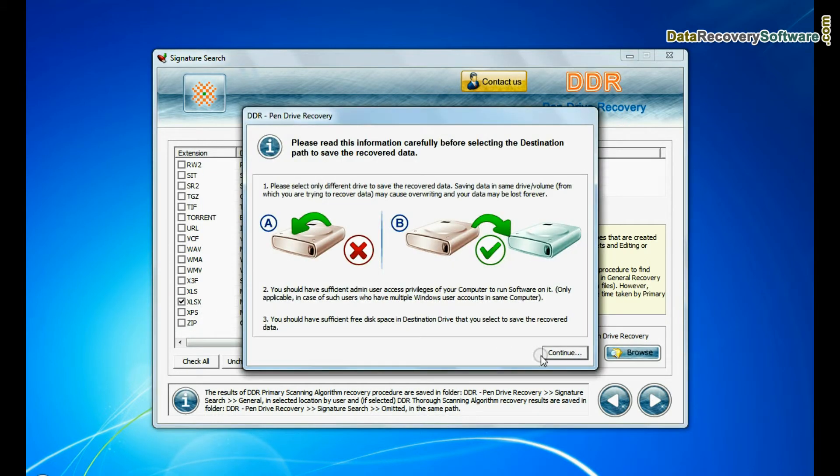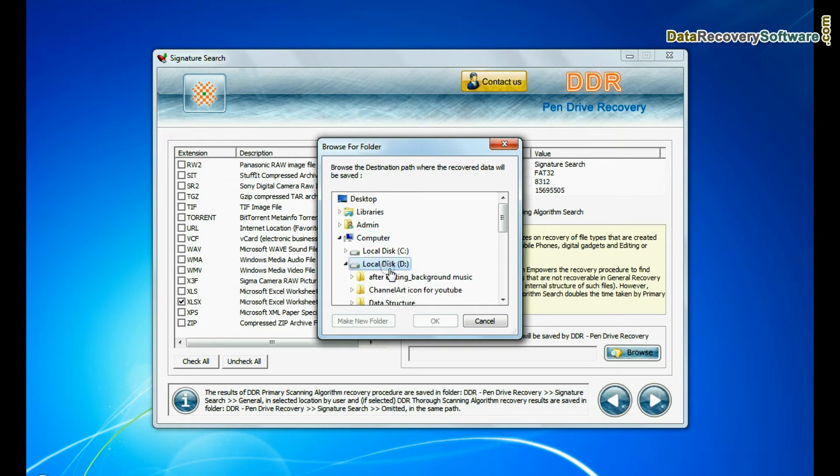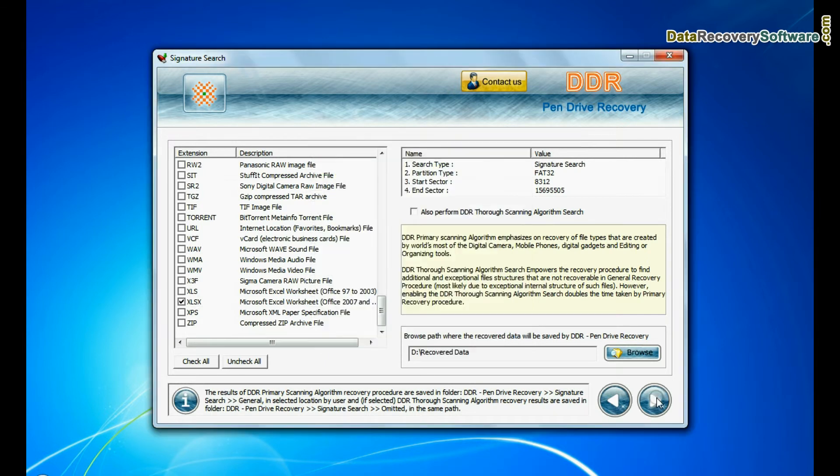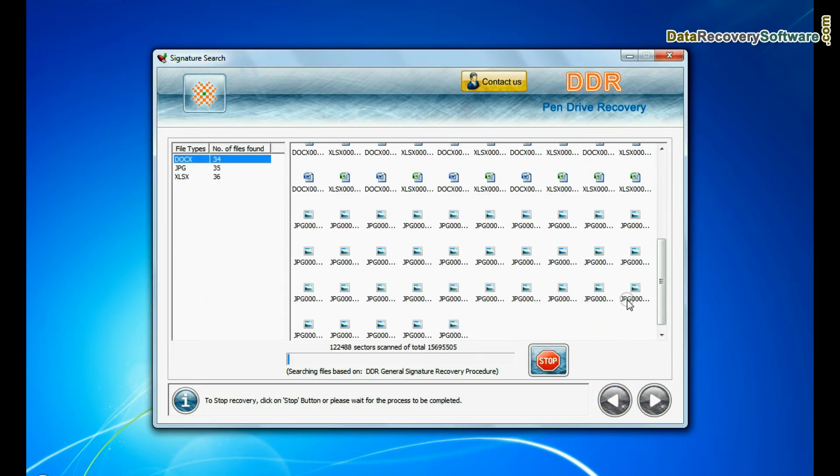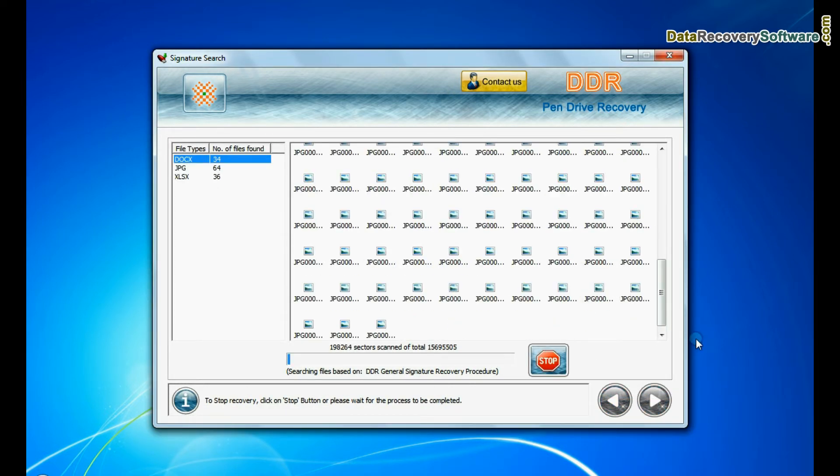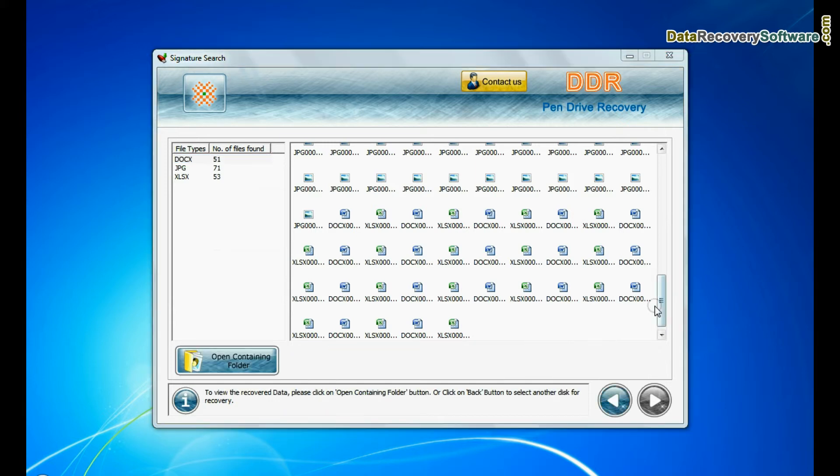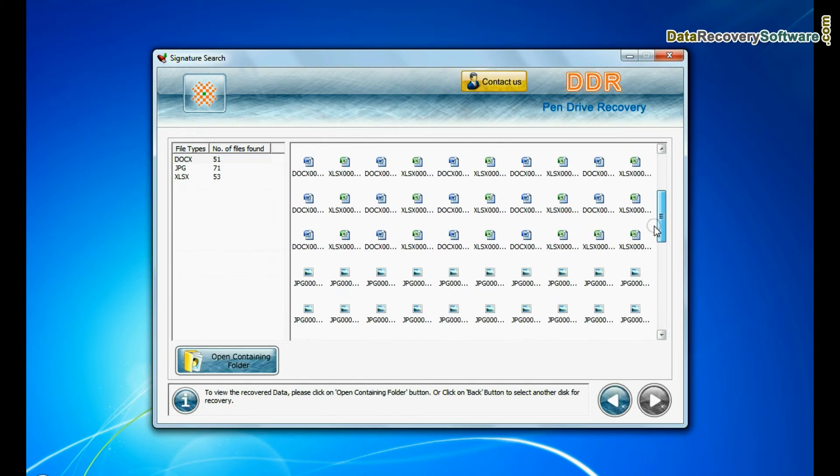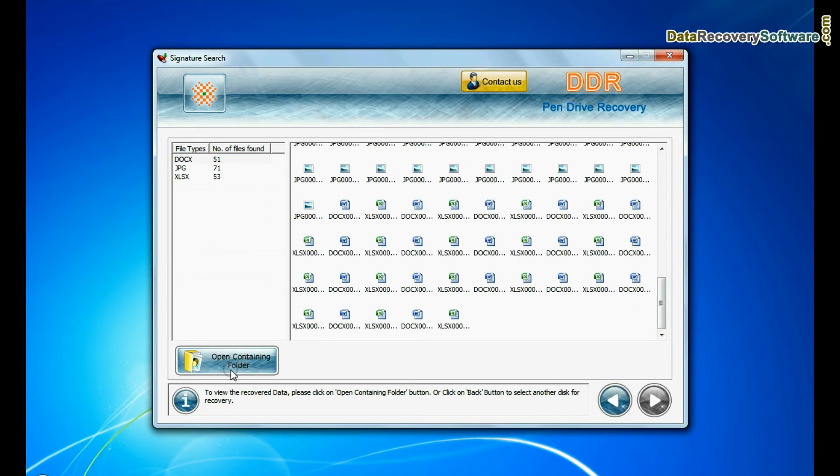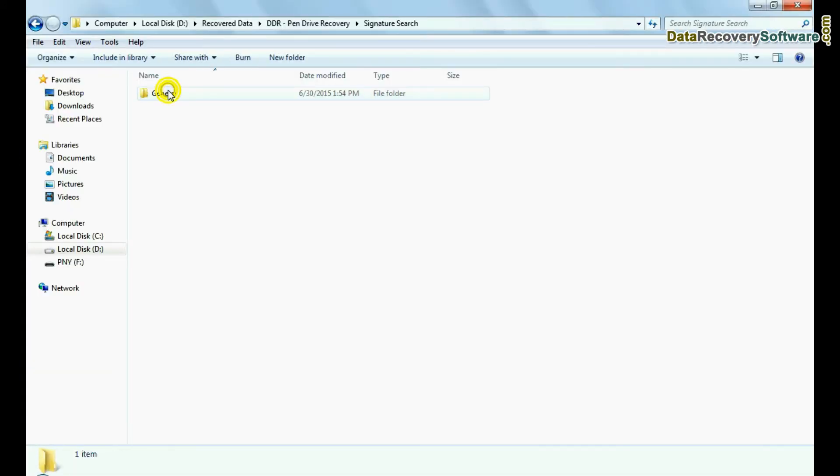Browse the path where you want to save lost data and continue. Recovery is under process. Data recovered successfully. Click on open containing folder and view recovered data.